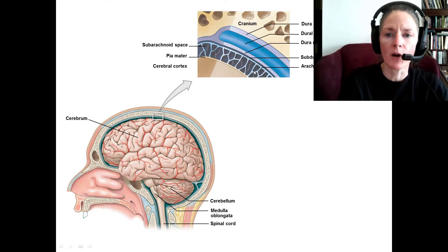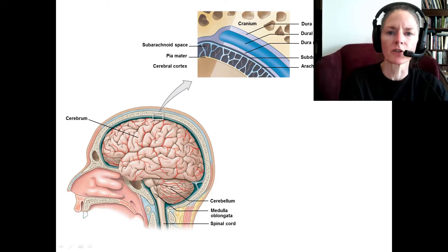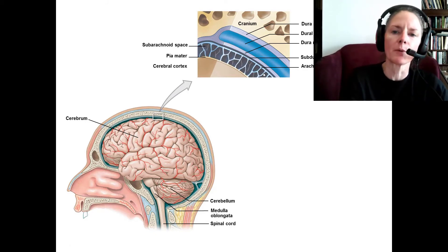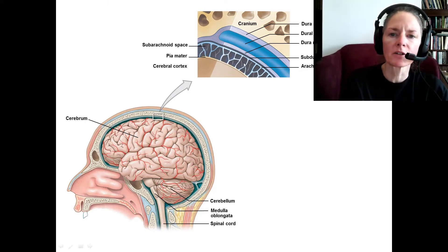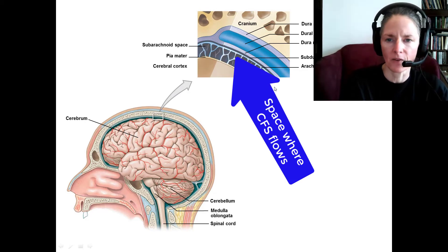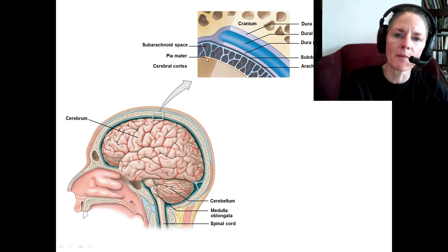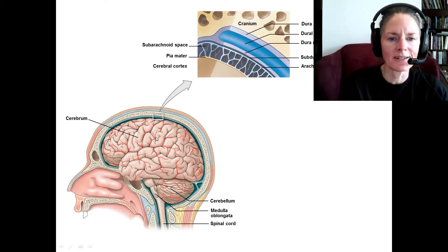Right below the dura is the arachnoid mater, which is spiderweb-like in appearance. These little beam-like structures are called trabeculi — trabeculum means beam, and we'll encounter this term many times in anatomy, such as in bone. In between all of these trabeculi we have space, and this space is where the cerebrospinal fluid circulates. The arachnoid mater is then directly fused to the pia mater underneath it, which follows all the indentations — the gyri and sulci — of the cortex.